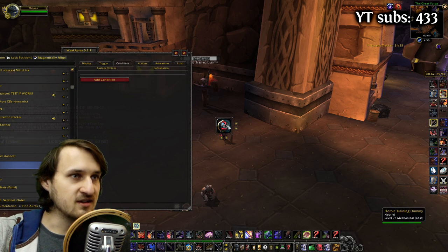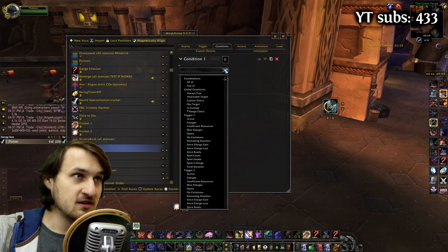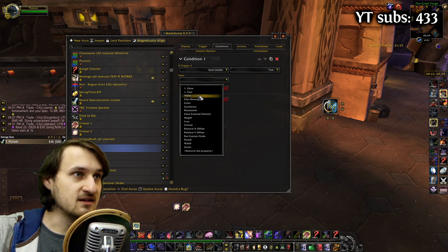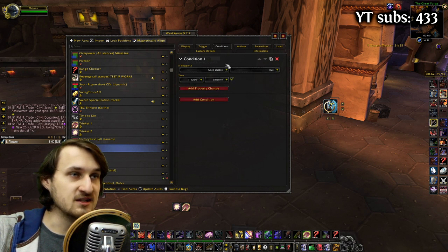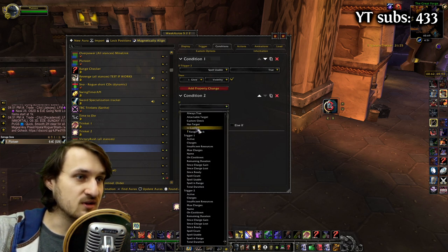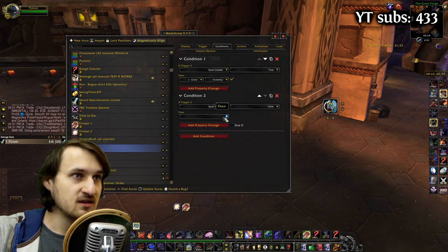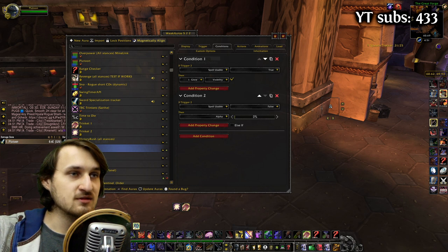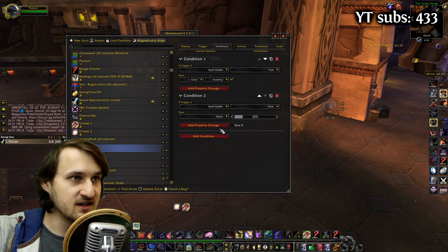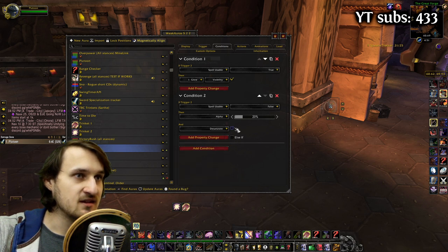First of all, I'm going to drag it somewhere where we can see it. In Conditions, I'm going to add a condition: if Trigger 2 Spell Is Usable equals True, set Glow Visibility and check it. The next condition is going to be the same but if Trigger 2 Spell Usable is False — I'm going to change the alpha to 20. This may vary depending on you; you can use a different number. I'm also going to add a second property: Desaturate.